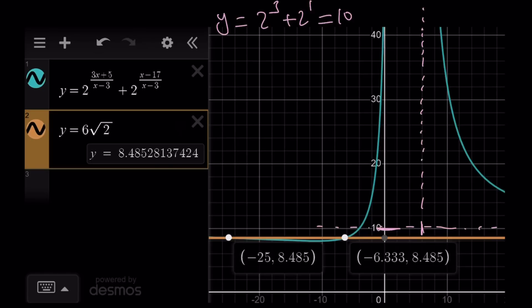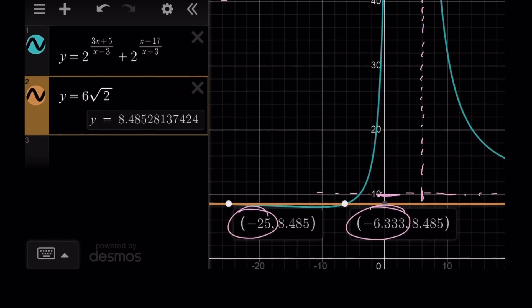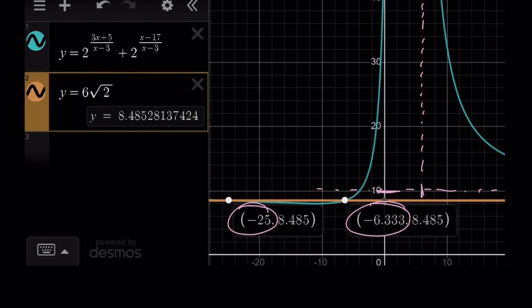And those are the solutions — negative 19/3 and negative 25 — bringing us to the end of this video. Thank you for watching. I hope you enjoyed it. Please comment, like, and subscribe. I'll see you next time with another video. Until then, be safe, take care, and bye-bye.